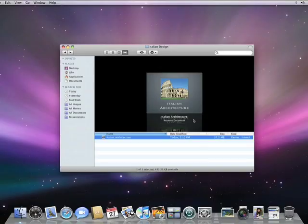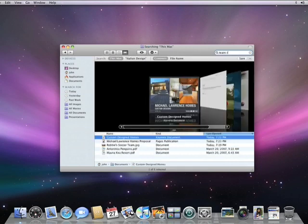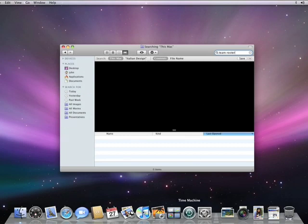In the finder, search for the documents you're looking for. In this case, I'm looking for a Team Roster spreadsheet, but nothing found. Again, let's go back in time with the help of Time Machine.